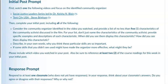For your list, don't just name the characteristics of the community activist — provide specific examples and descriptions of each characteristic. When did you see them display this characteristic? How did you see them display this characteristic? Then describe in your own words why you think these particular skills are so important.